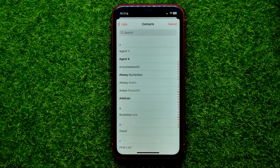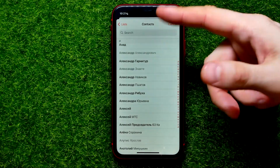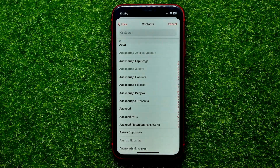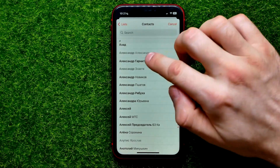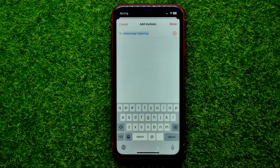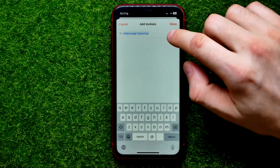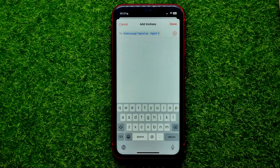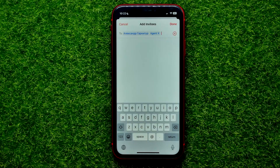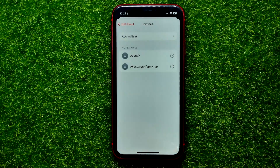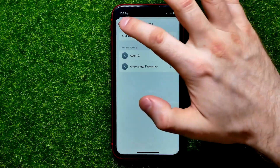Add any user from your contacts book to that event. You can scroll down until you find someone you want to add, then hit Add. You can add multiple persons at the same time — just hit the plus sign again and add another user. Once you've selected all the users you want to add, just hit Add, then Done.